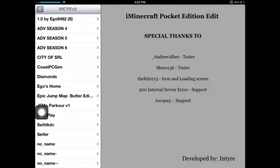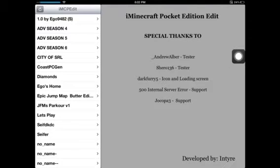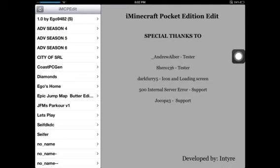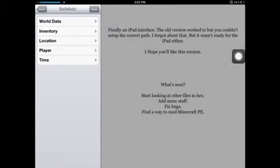Today I'm going to show you how to make the Minecraft Pocket Edition inventory editor work on iPad. First, go to the world that you want to edit your inventory on.